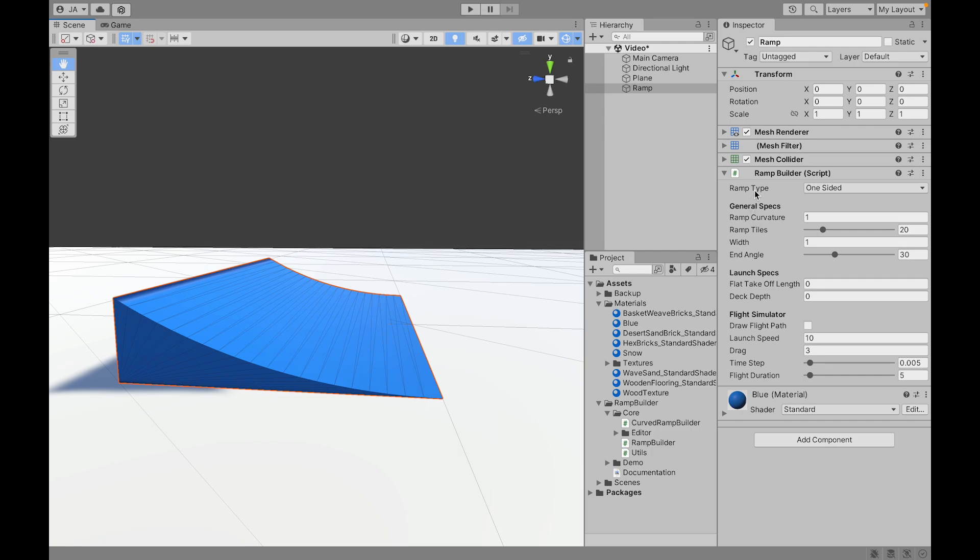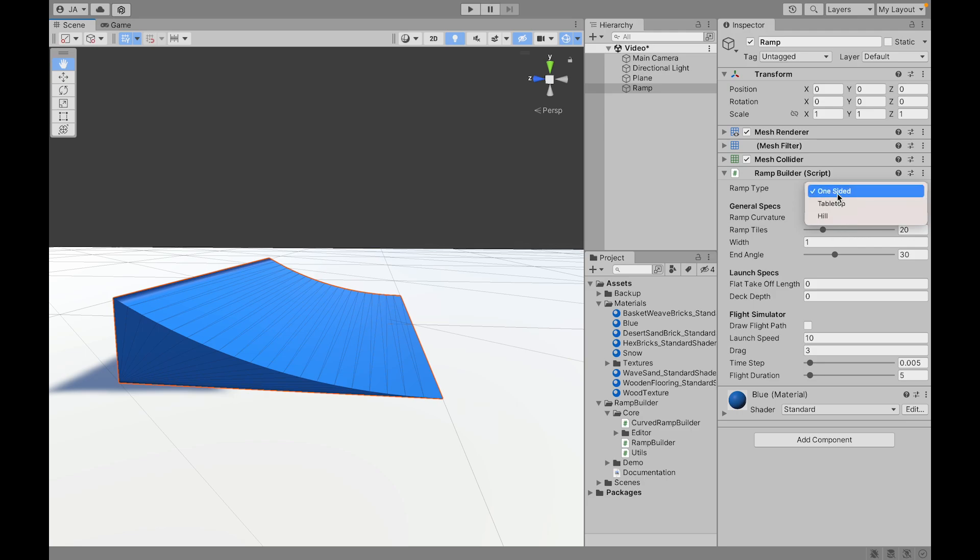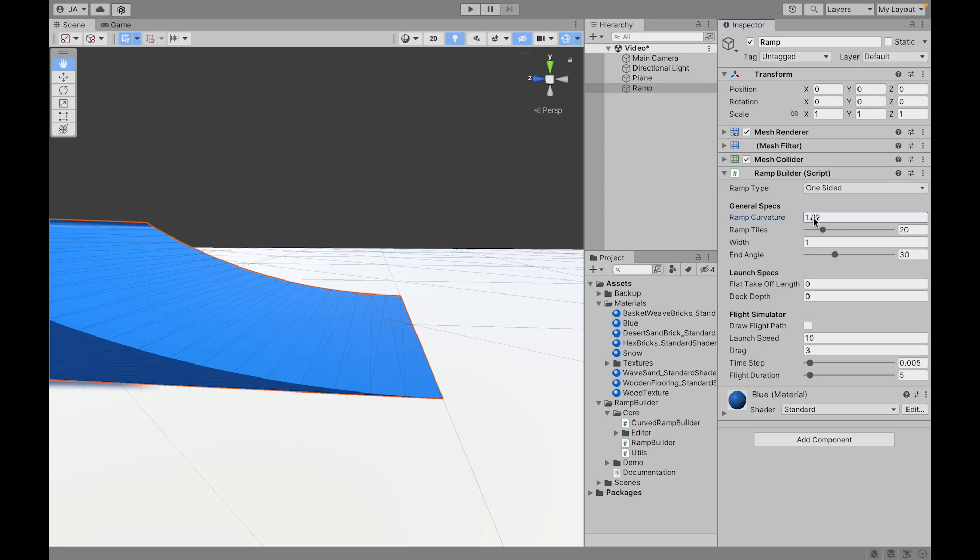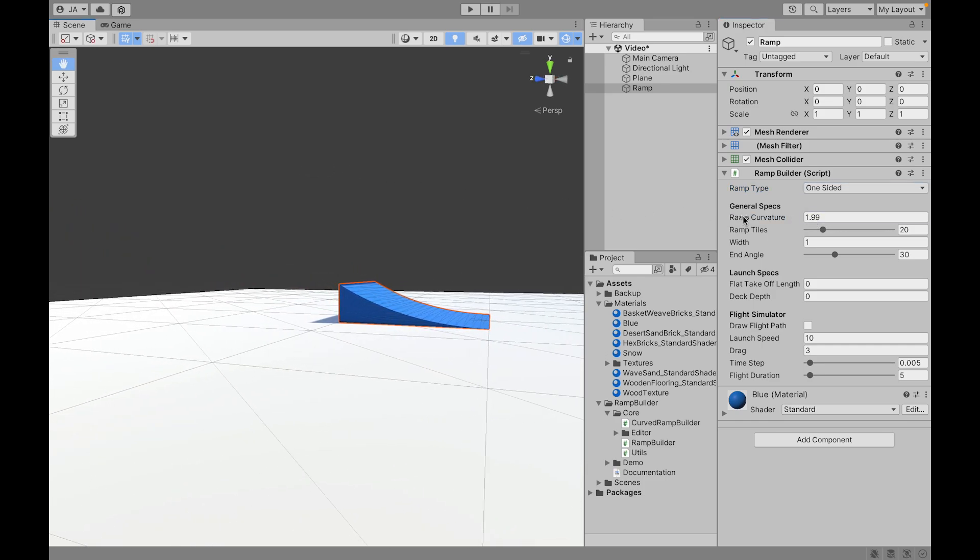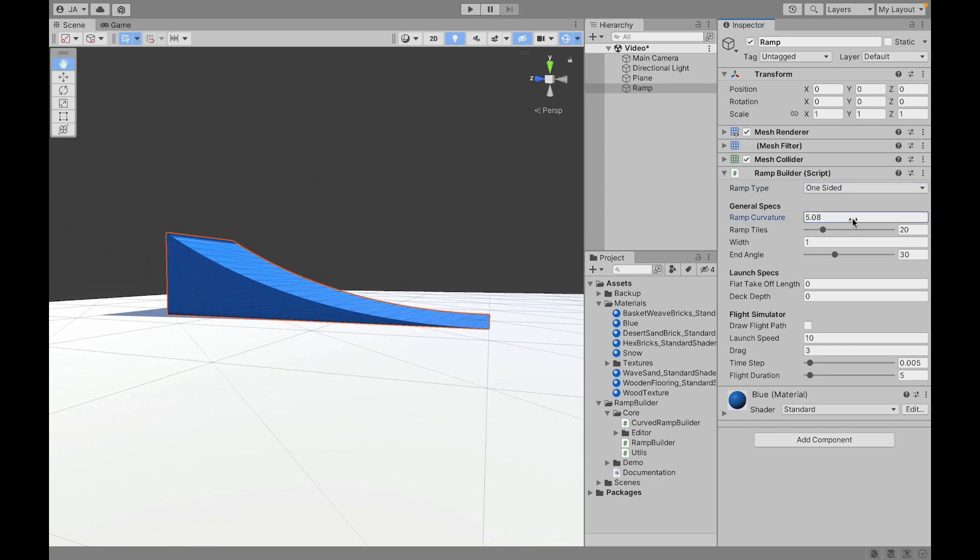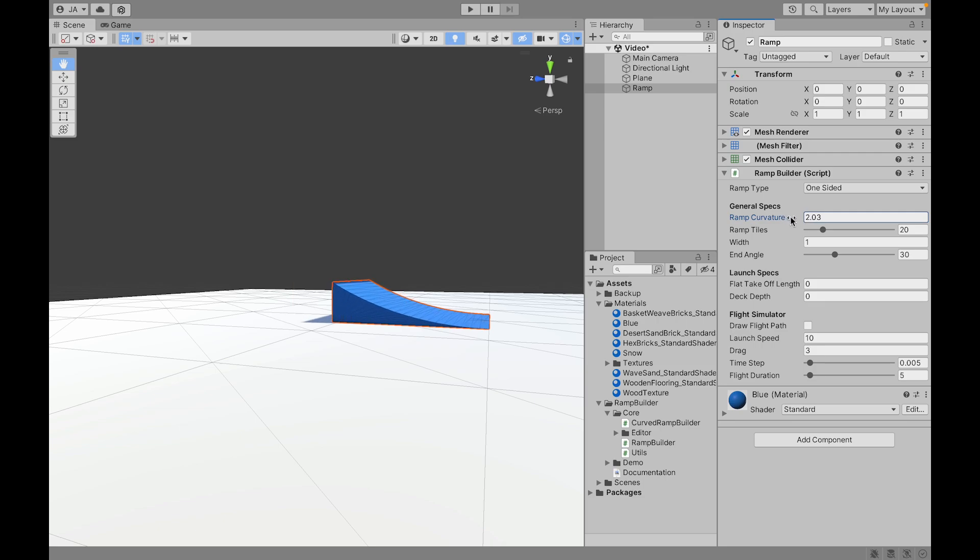So the first one is the ramp type. We have three ramp types: one is one-sided, tabletop, and hill. And the first option is the ramp curvature. We can make our ramp bigger or smaller.